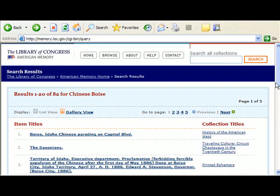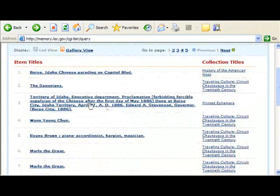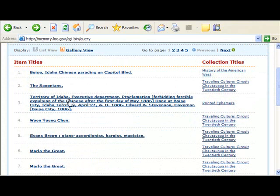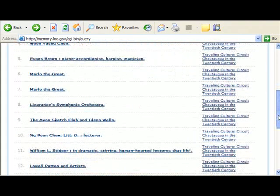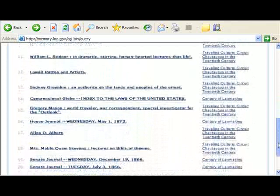I'm not sure if that will apply to my project. Number three, Territory of Idaho. So here's an item from the Territory of Idaho — when Idaho is not even a state — it's from the Executive Department. That means the governor, and it's a proclamation. It's about forbidding forcible expulsion of the Chinese after a particular date. I don't see anything else that would work with my topic for the rest of the items. Let's go back to number three, and then we'll look at number one.